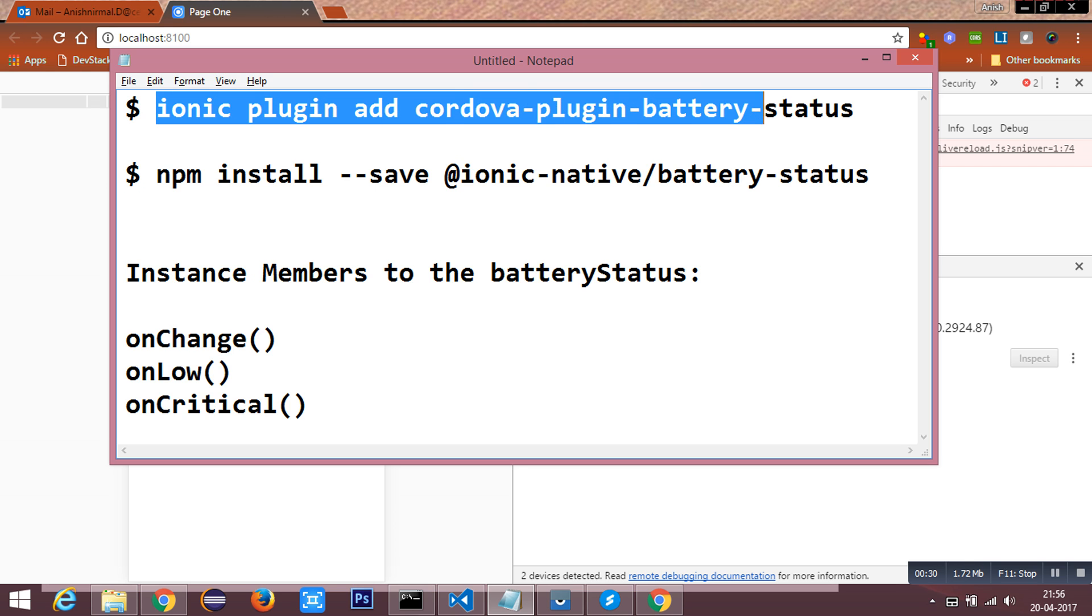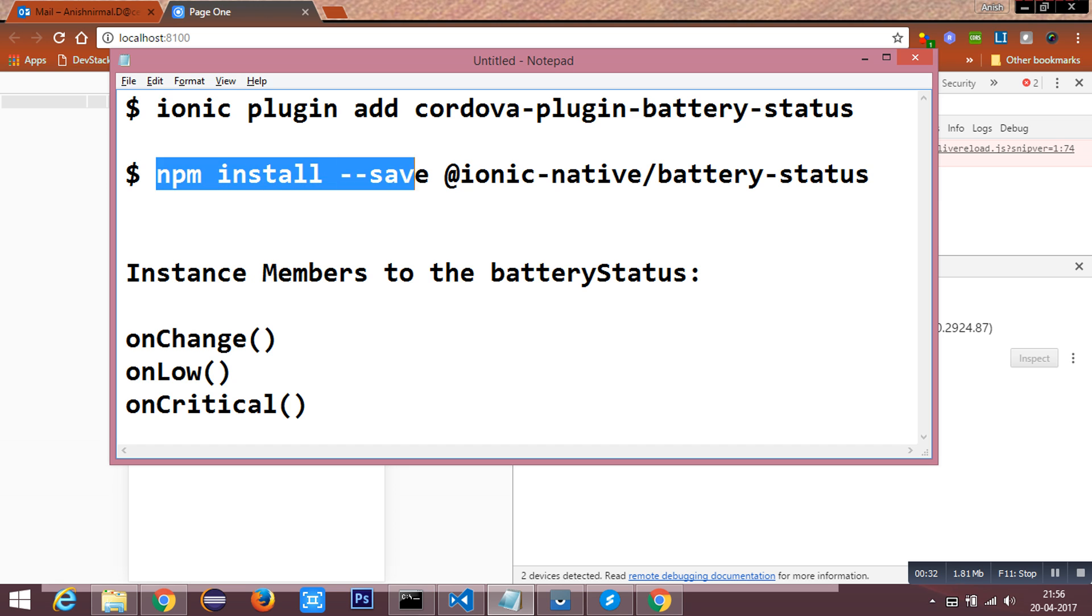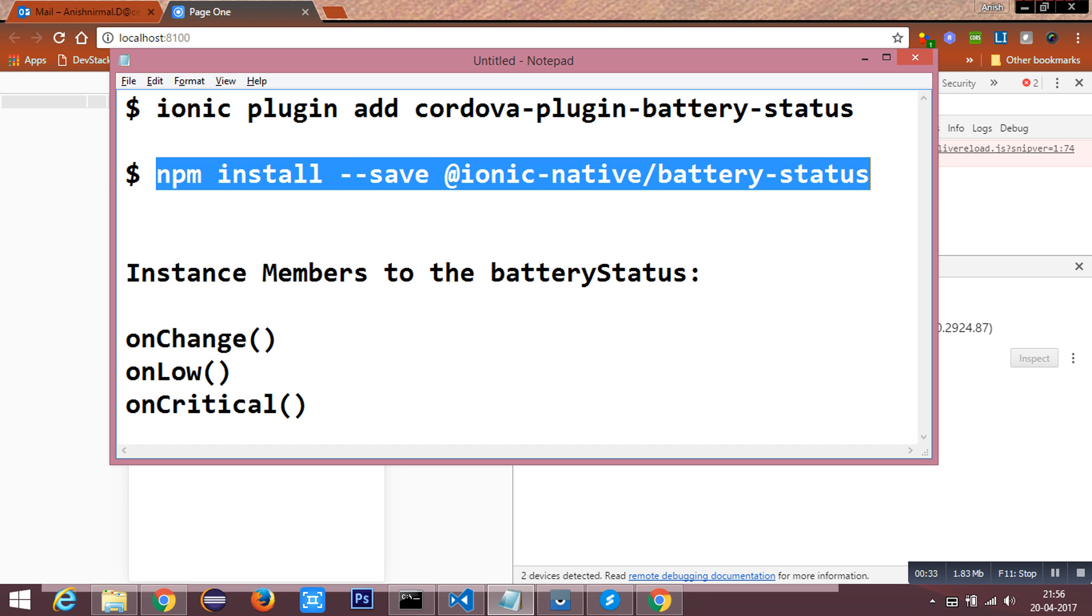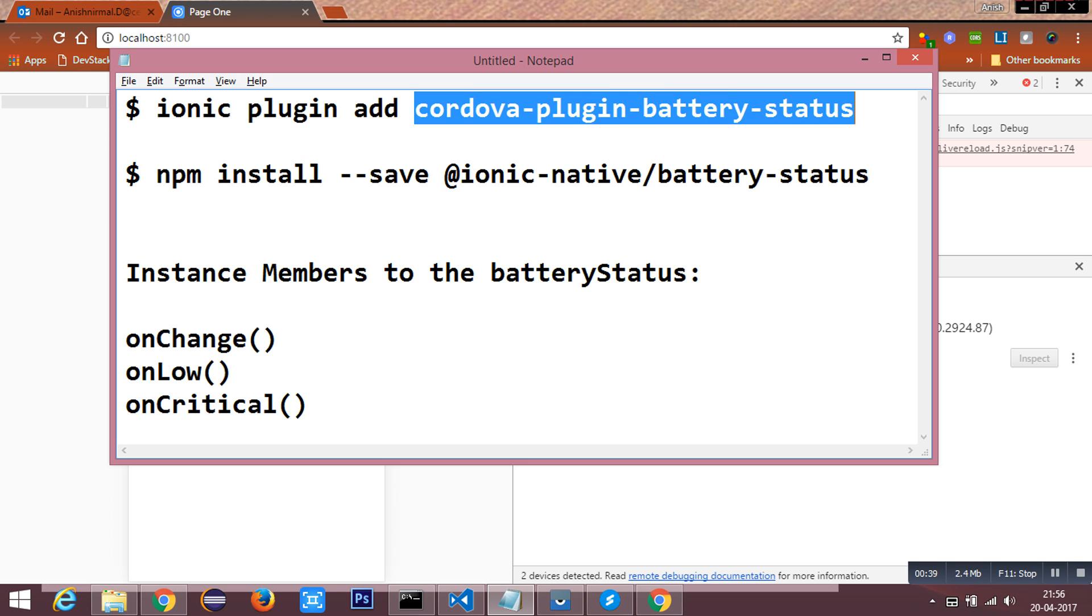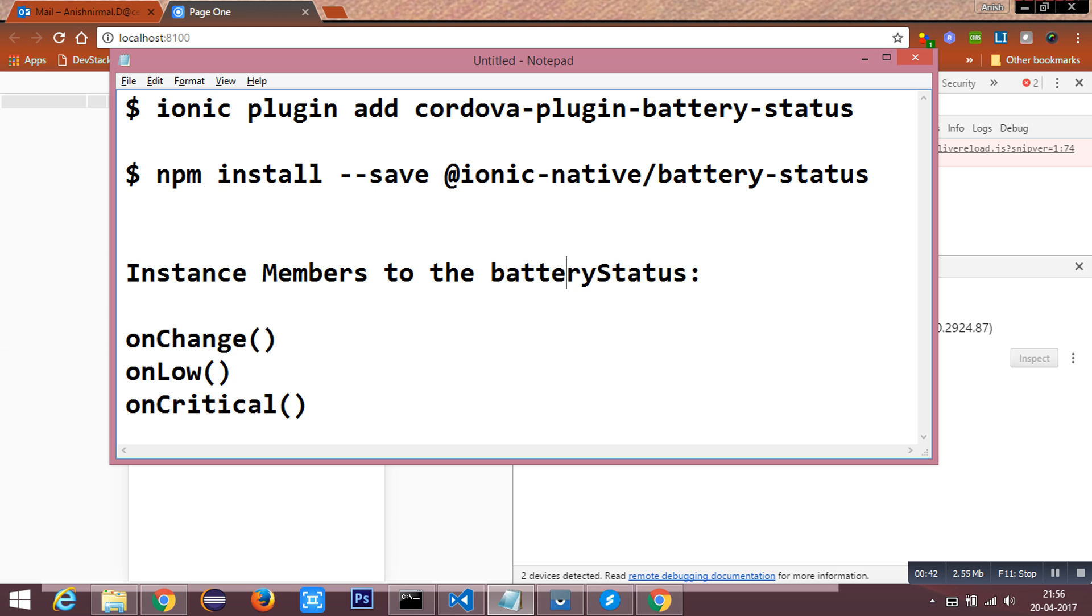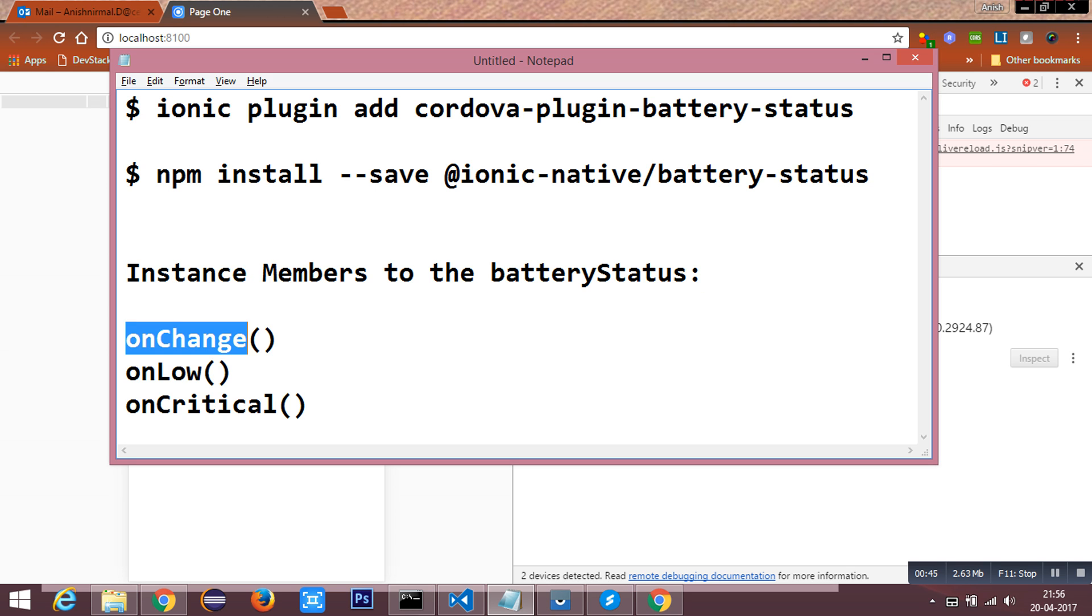We have to run both these commands from the root of the project in the command line. The plugin battery status has three instance members to the battery status object: onChange, onLow, and onCritical.